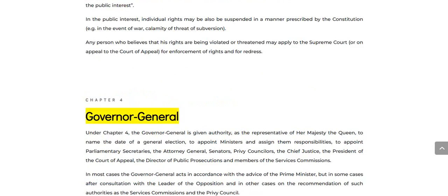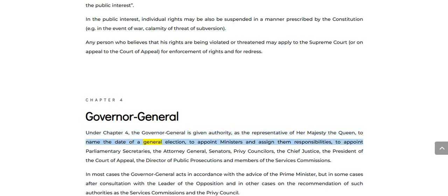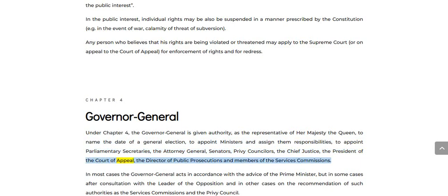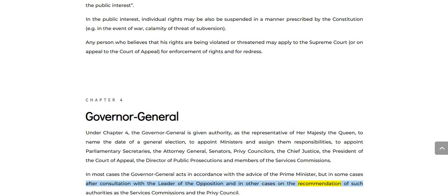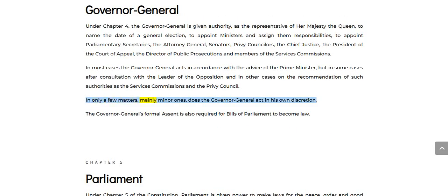Chapter 4: Governor-General. Under Chapter 4, the Governor-General is given authority, as the representative of Her Majesty the Queen, to name the date of a general election, to appoint ministers and assign them responsibilities, to appoint parliamentary secretaries, the Attorney-General, Senators, Privy Councillors, the Chief Justice, the President of the Court of Appeal, the Director of Public Prosecutions, and members of the Services Commissions. In most cases the Governor-General acts in accordance with the advice of the Prime Minister, but in some cases after consultation with the Leader of the Opposition. In only a few matters, mainly minor ones, does the Governor-General act in his own discretion. The Governor-General's formal assent is also required for bills of Parliament to become law.